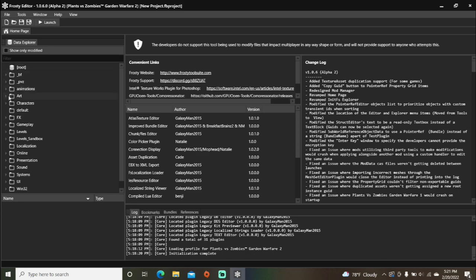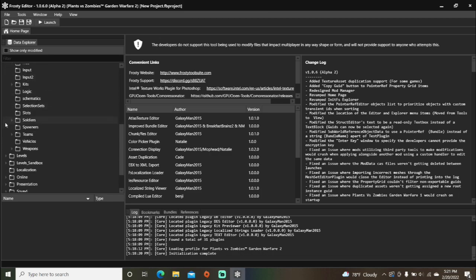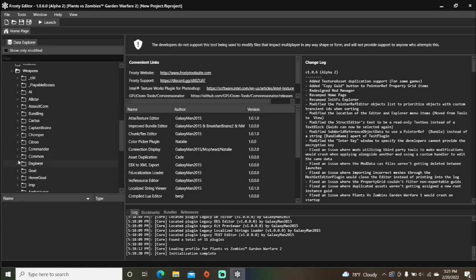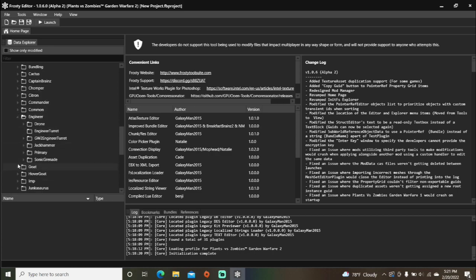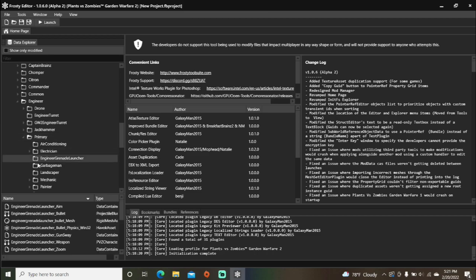First, open the gameplay folder, scroll down, open weapons, and I'm going to open engineer, primary, single click engineer grenade launcher, and open the weapon blueprint.